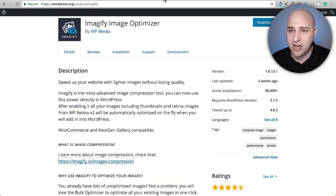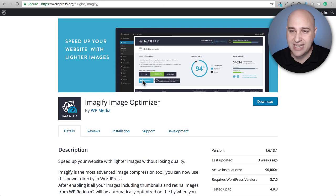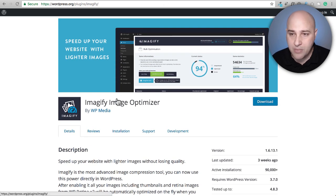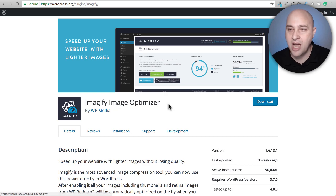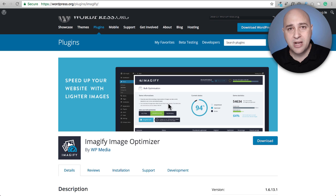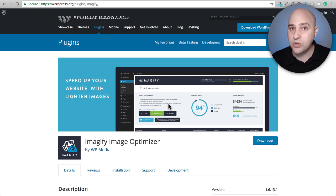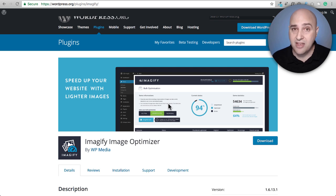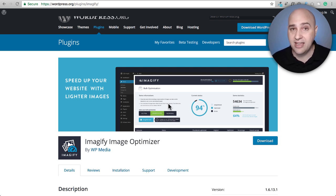Next I want to talk about what's currently on my website: Imageify image optimizer. What's nice about this is it's actually built by the same folks that make WP Rocket, which is by far in my opinion the best WordPress caching plugin you can get. It happens to be what I use on all of my websites.